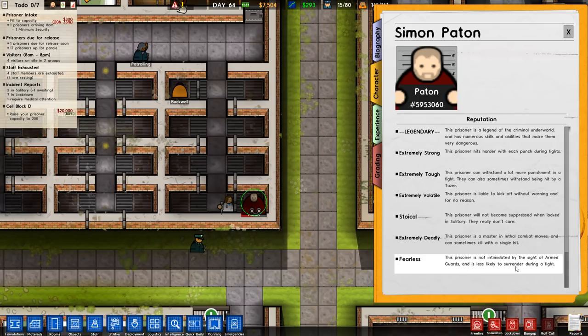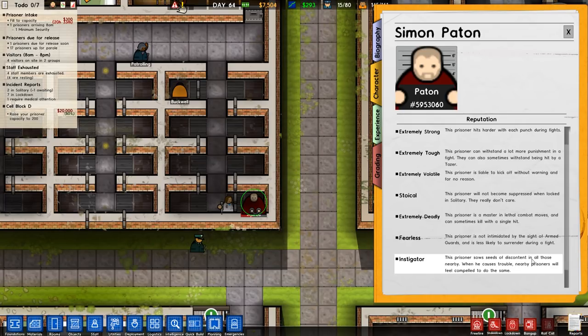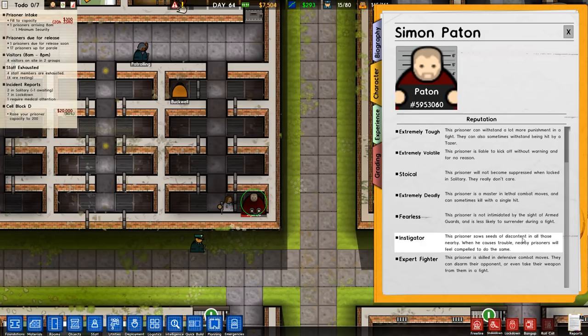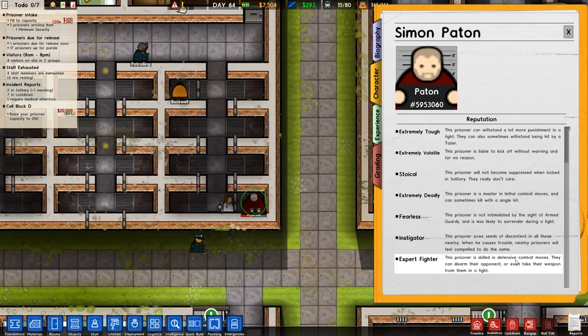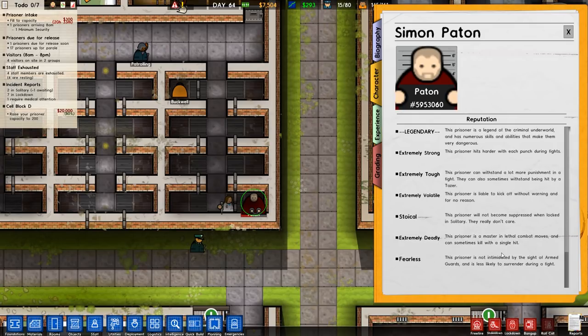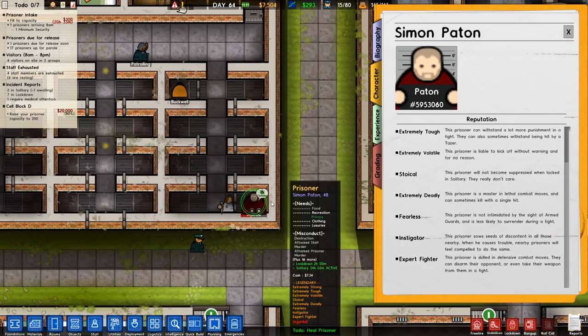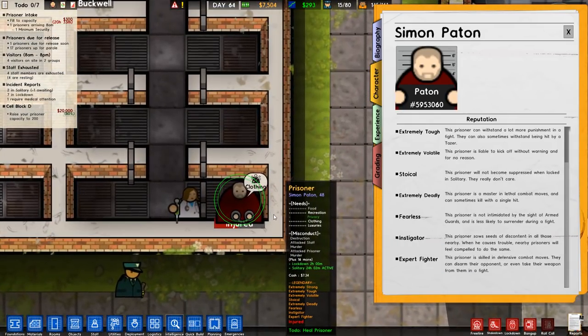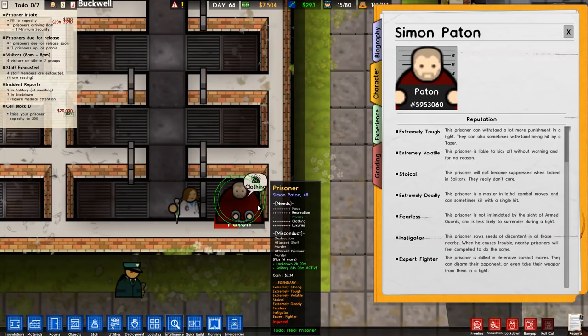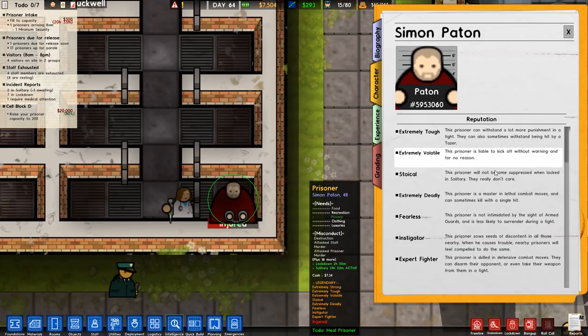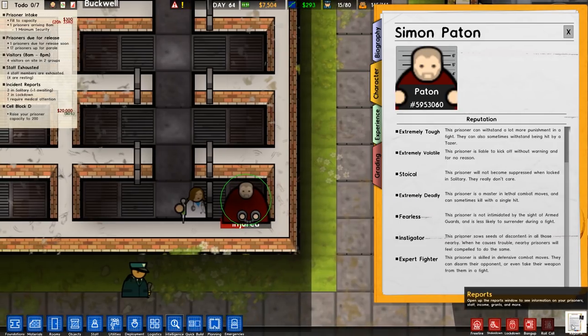Well we've seen that happen. And fearless, not intimidated by the sight of armed guards. Prisoner not intimidated by the sight of armed guards and less likely to surrender during a fight. Instigator, viciously spreads discontent in all those nearby. When he causes trouble, nearby prisoners will feel compelled to do the same. An expert fighter, skilled defensive combat. Basically he's got all the traits that we could possibly get in the base game without mutators.